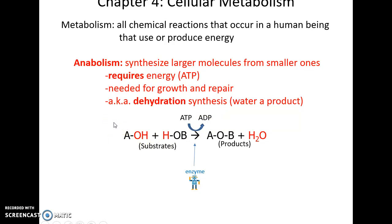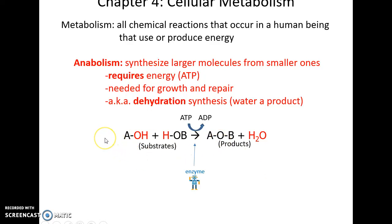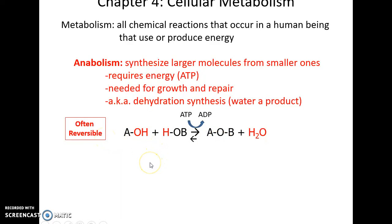In anabolism, water is often formed — this is called dehydration synthesis. The precursors to water, -OH and H, are present in the substrates, and then those atoms are removed from the molecule. Water is removed from the substrates as a product, and these reactions are often reversible.